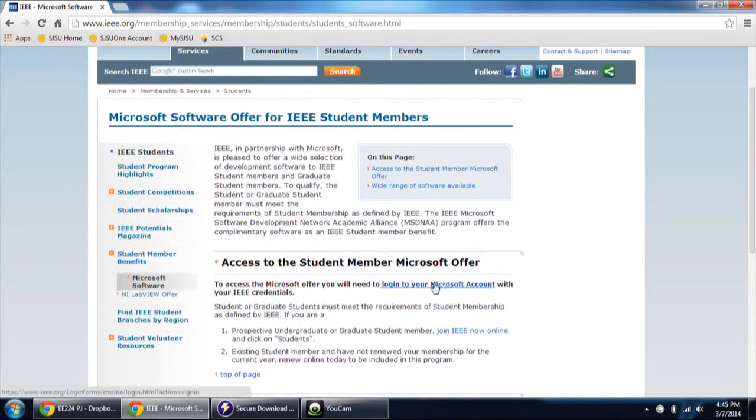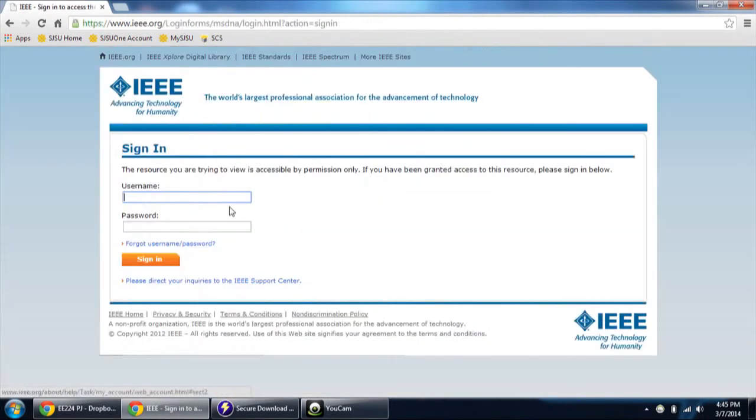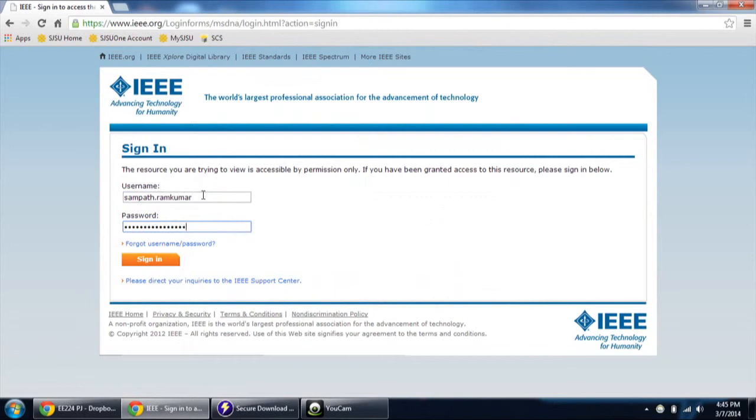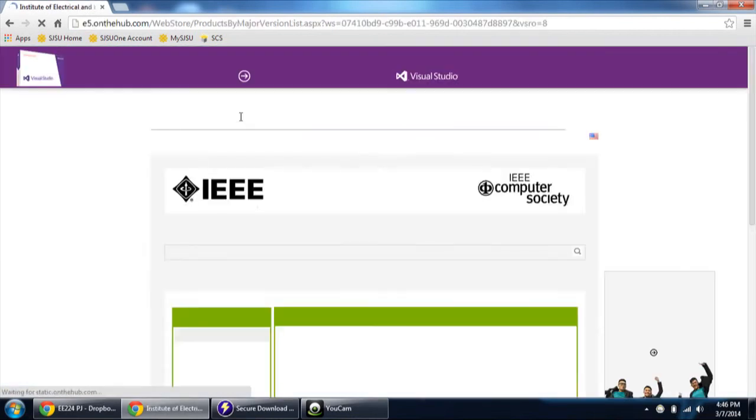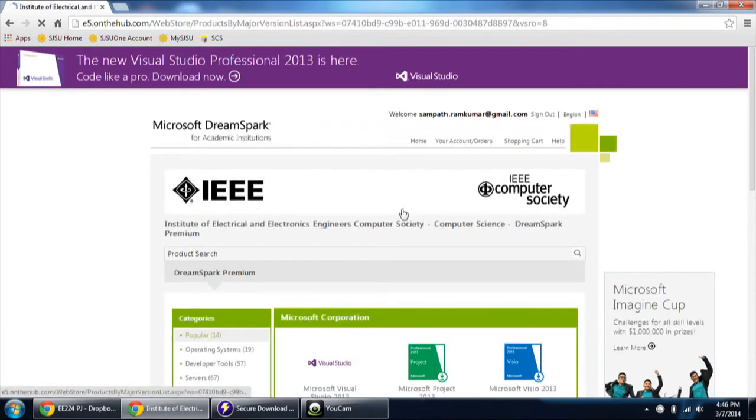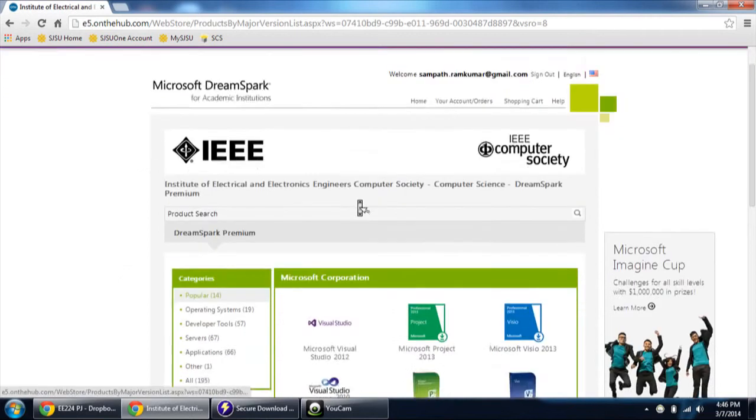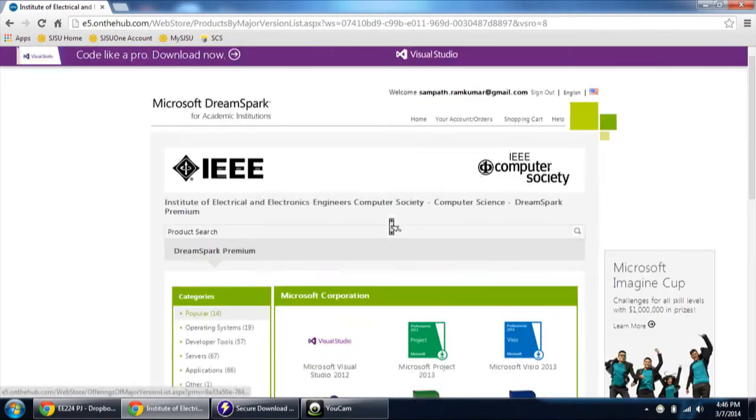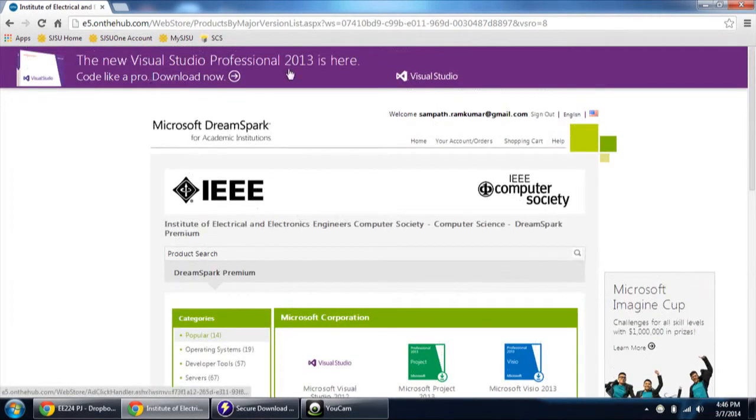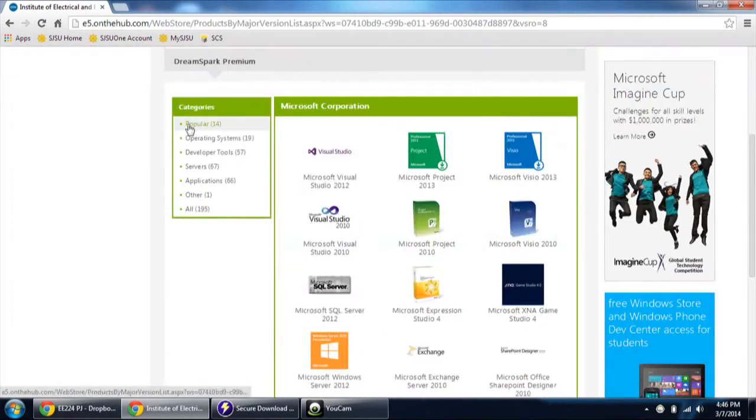Then login with your Microsoft account. I'm logging in with my account to show you. So once you login with your credentials it will direct you to the Microsoft cart site where you can download all the free versions.